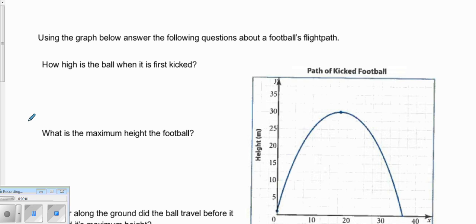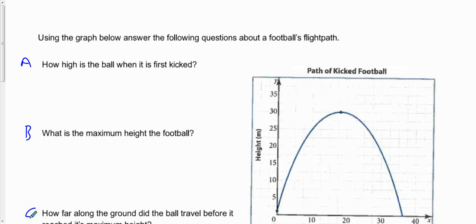Next we're going to take a look at a word problem given a graph of a quadratic relationship. We're going to use the graph below to answer questions about the flight path of a football that gets tossed. We'll call the questions A, B, and C.